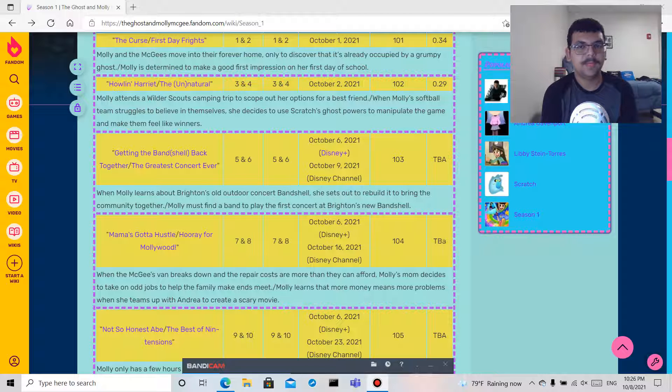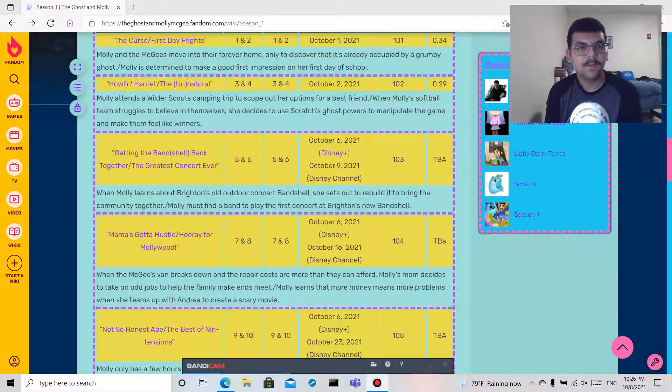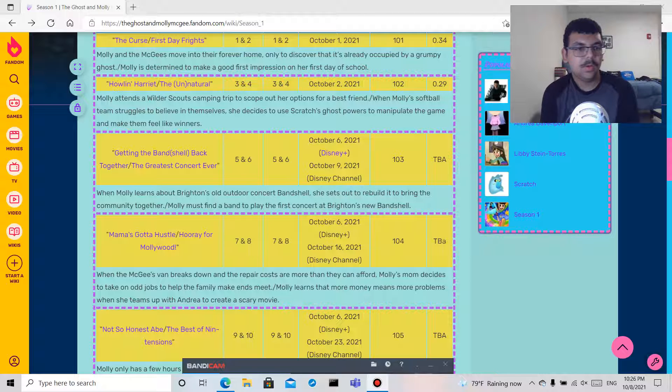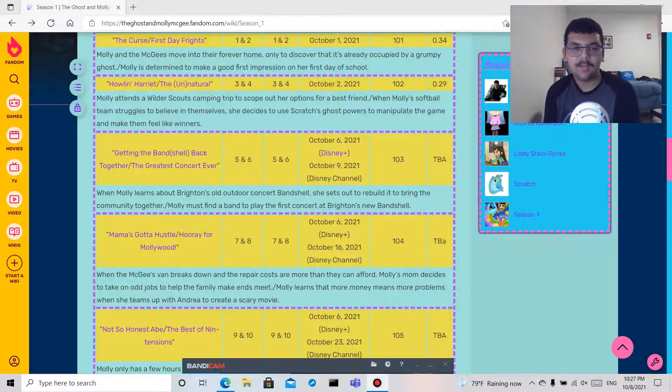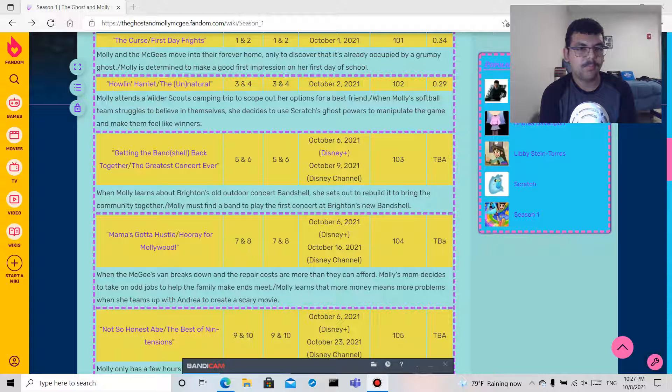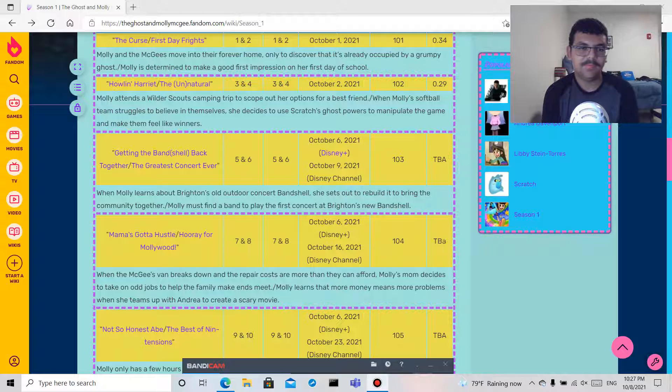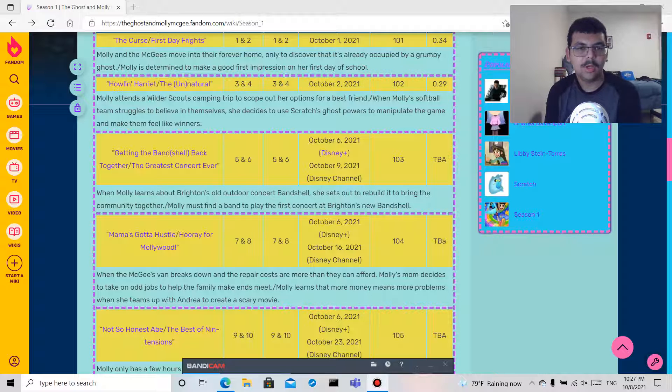Molly must find a band to play the first concert at Brighton's new band shell. Episode four, Mama's Gotta Hustle.